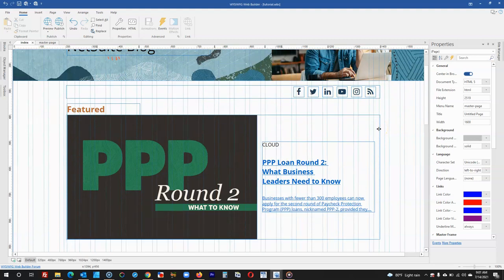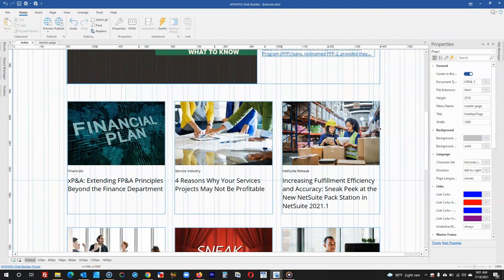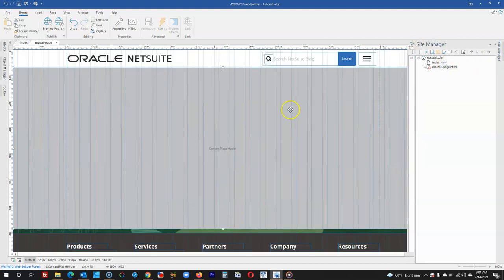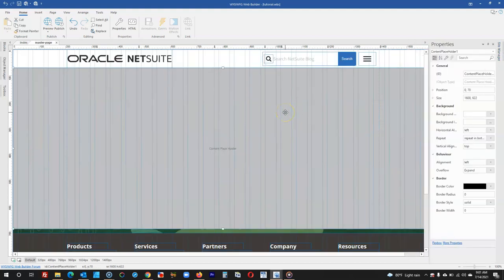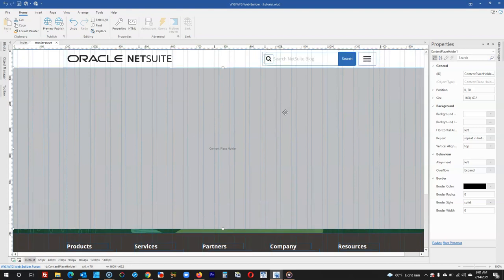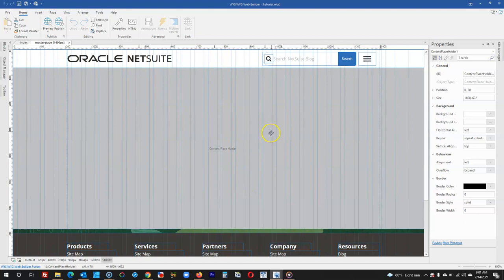After adding the breakpoints, it is now time to make the site responsive. I'm going to start off by going to the master page, and this is where I'm going to start making everything responsive. Once I'm done for this particular page, I'll continue to the index page. I'll go ahead to the very first breakpoint on the right-hand side, which is 1400, and that ends over here.